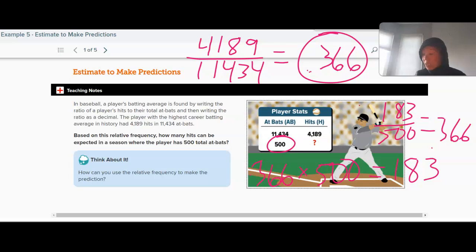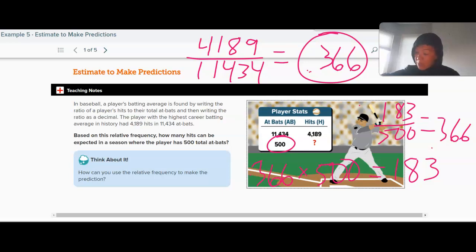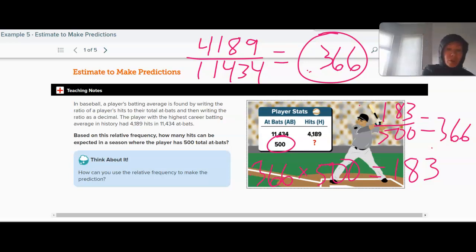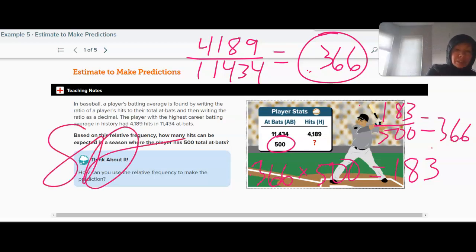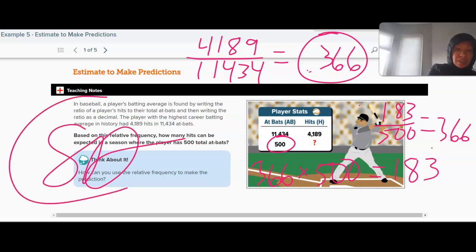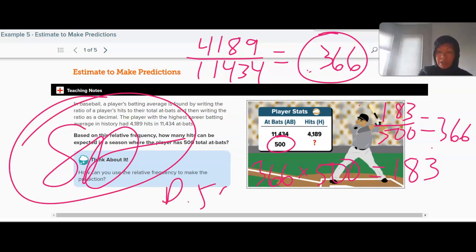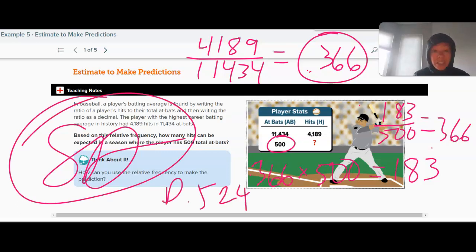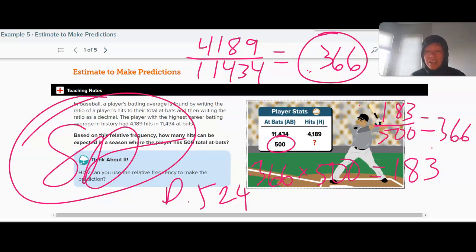That's all we have for this section. Try the check problems at the bottom of pages 522 and 524, and don't forget to get a parent's signature on page 524 — there's a box they can sign, and you sign your name as well, so I know you watched this. OK, that's all we've got for now.